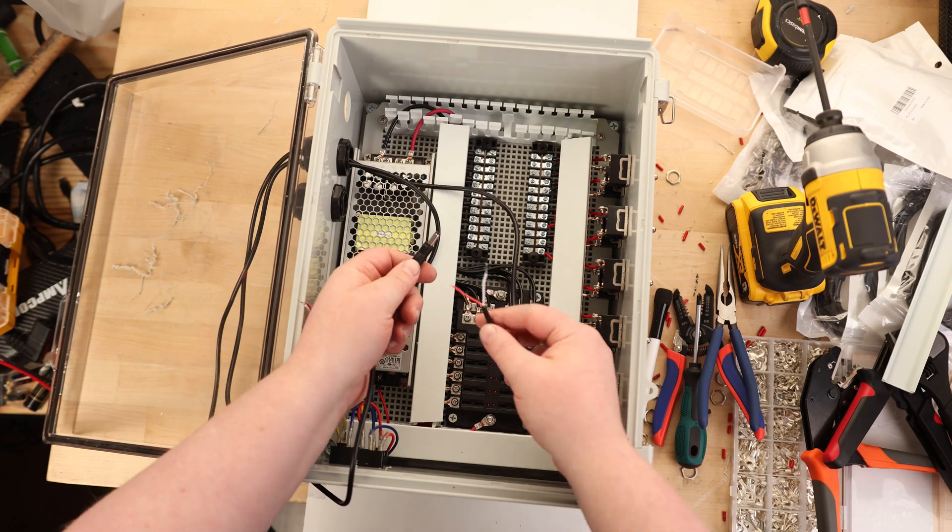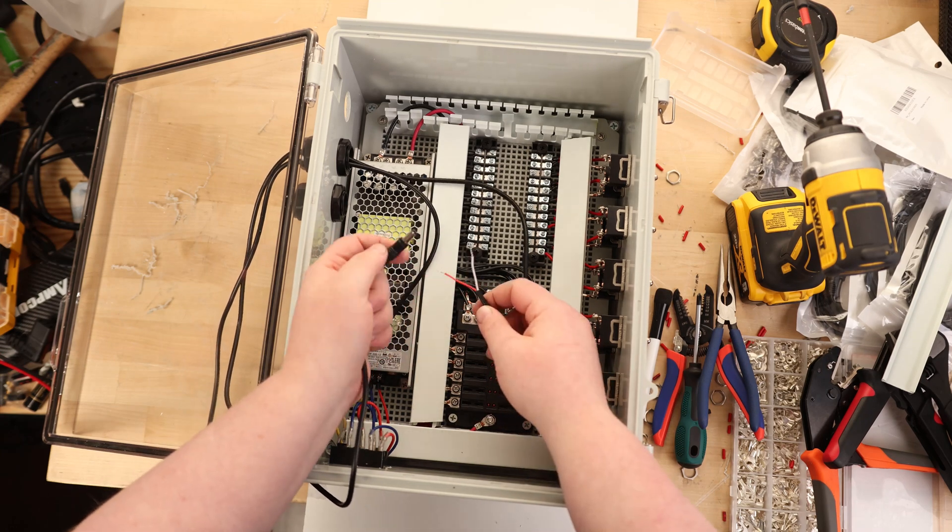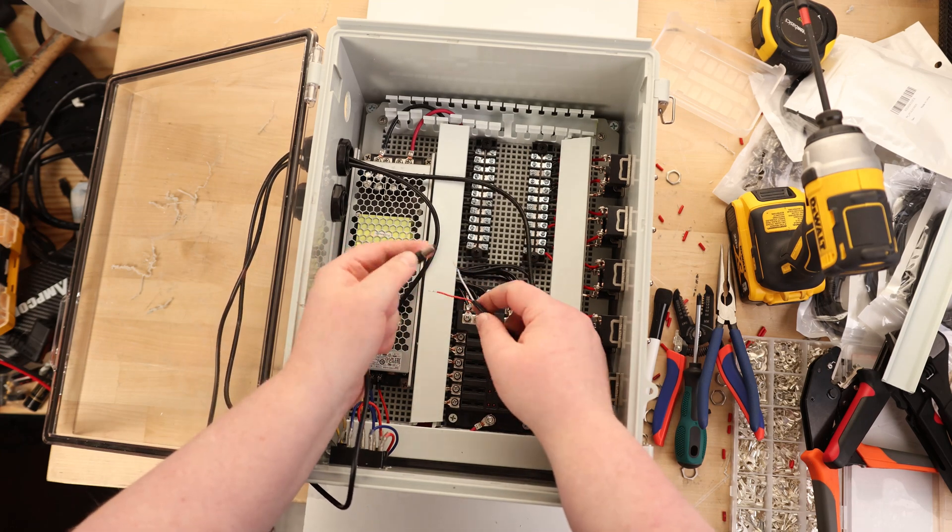So for these barrel connectors, the center pin is red and the outer barrel is white. For these hard drives, we want the center pin to be positive.